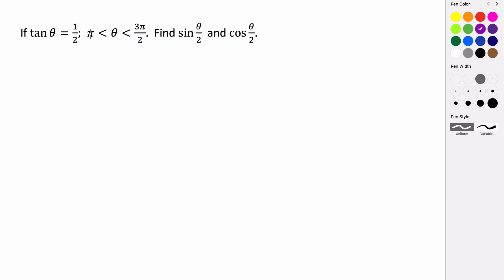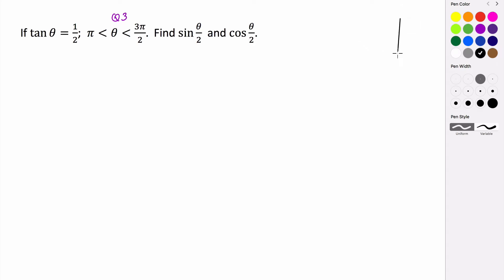An angle between pi and 3 pi over 2 is an angle in quadrant 3. So we should draw a triangle in quadrant 3 and then evaluate the sine and cosine there.